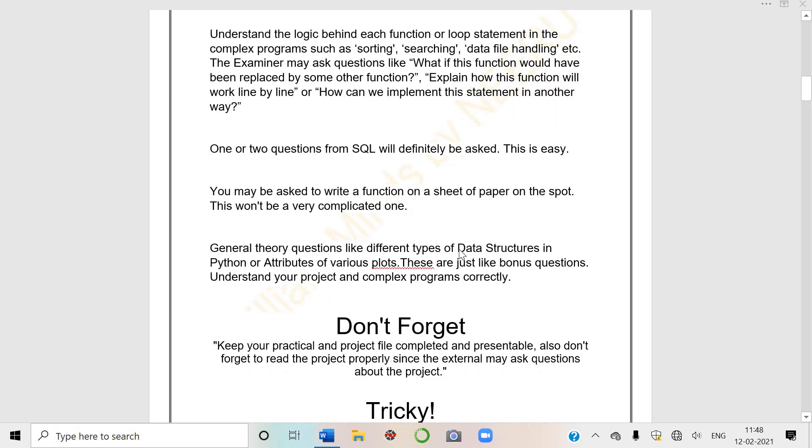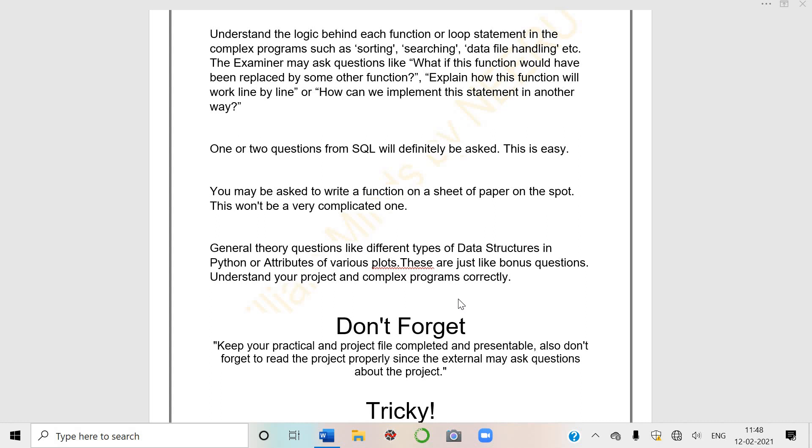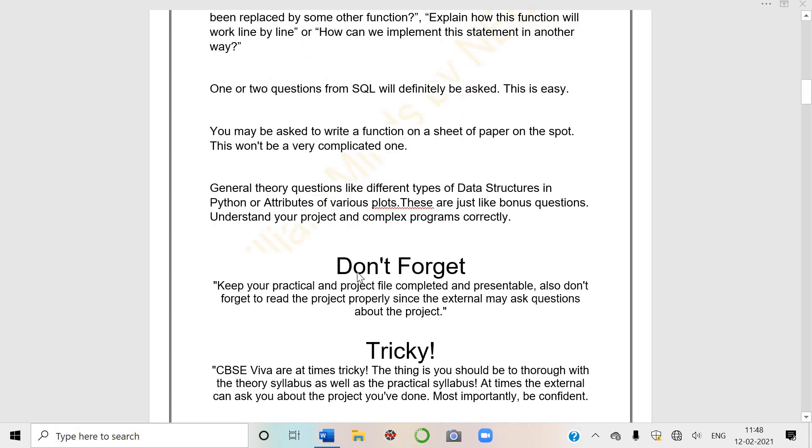This won't be a very complicated one, so it won't be tough for you. Ma'am will give simple questions whose syntax you have to write or some coding statement you have to write. General theory questions like different types of data structures in Python or attributes of plots - these are just like bonus questions.